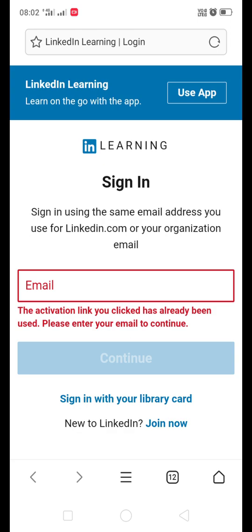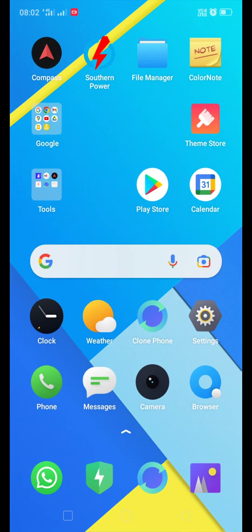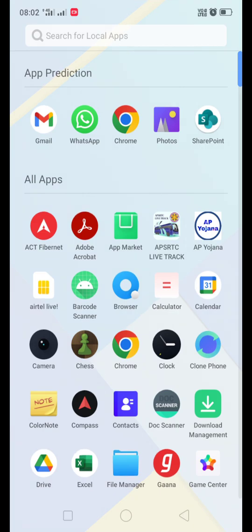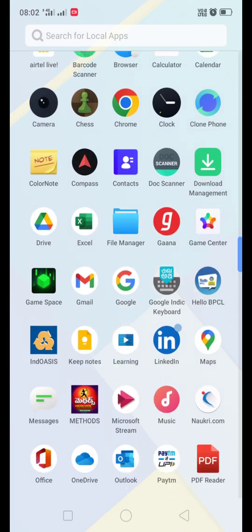Once your account is created, then you have to give your credentials. Then your free account will be activated. Once the account is activated, the next step is to open the LinkedIn Learning account.